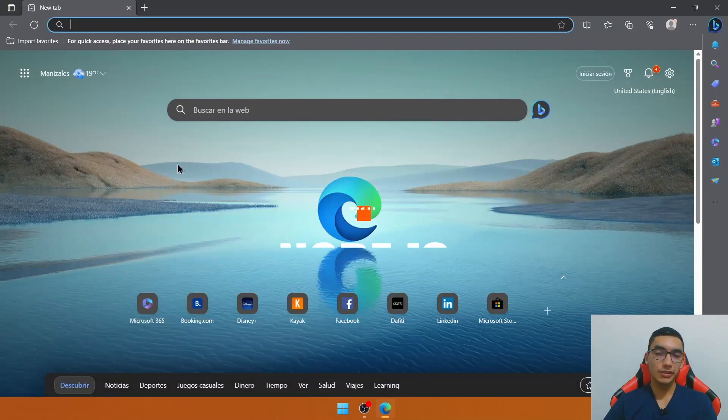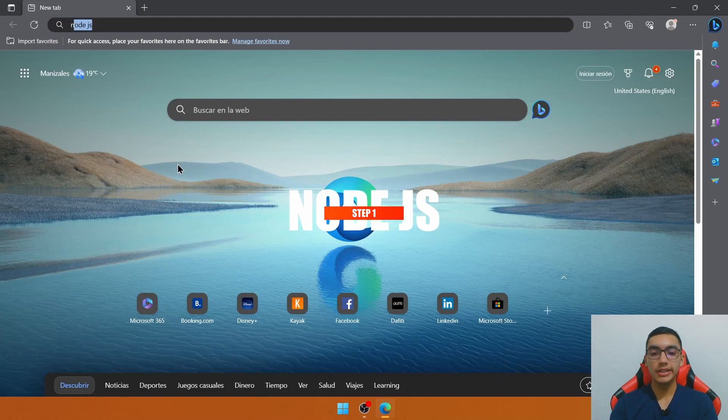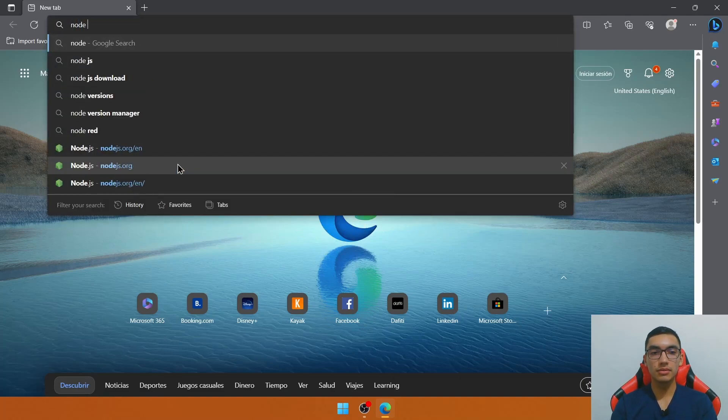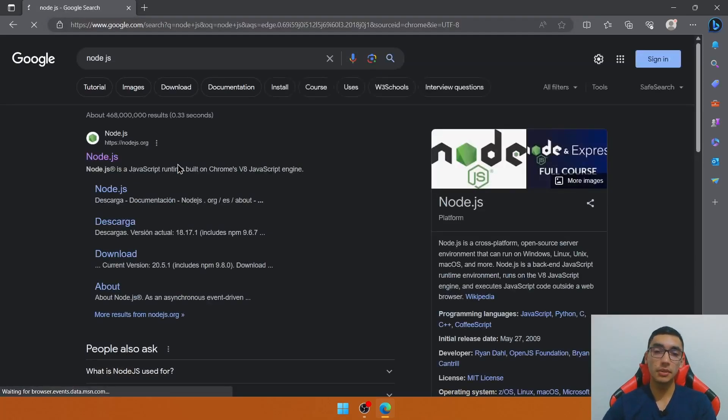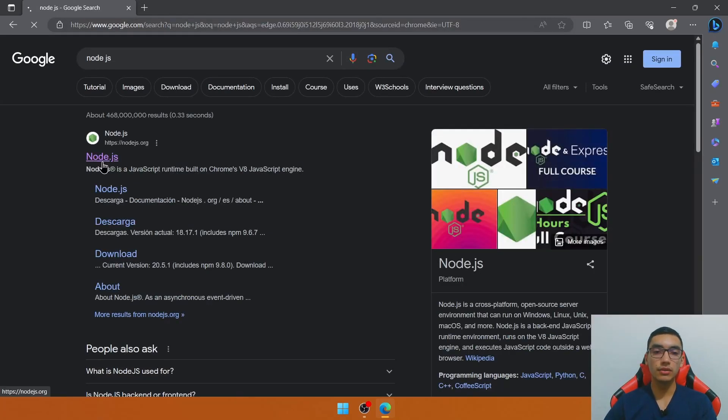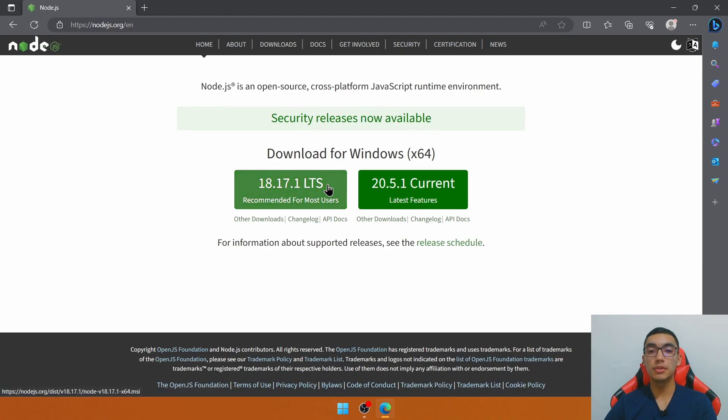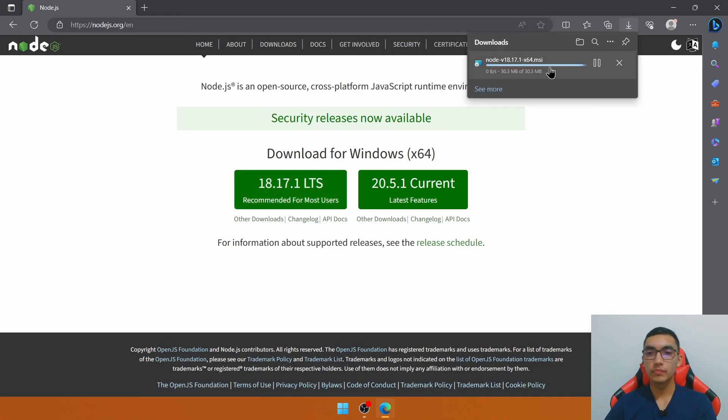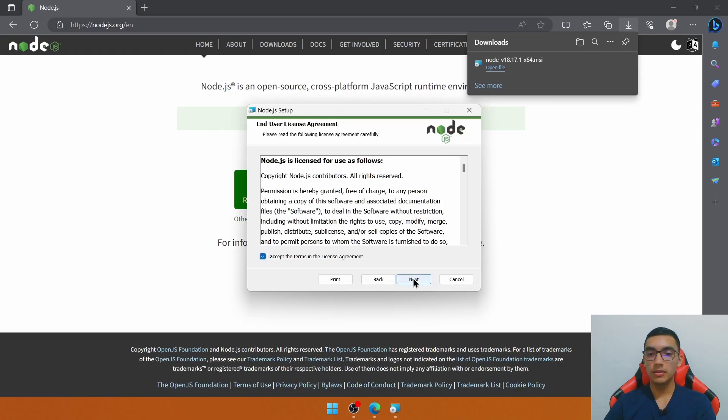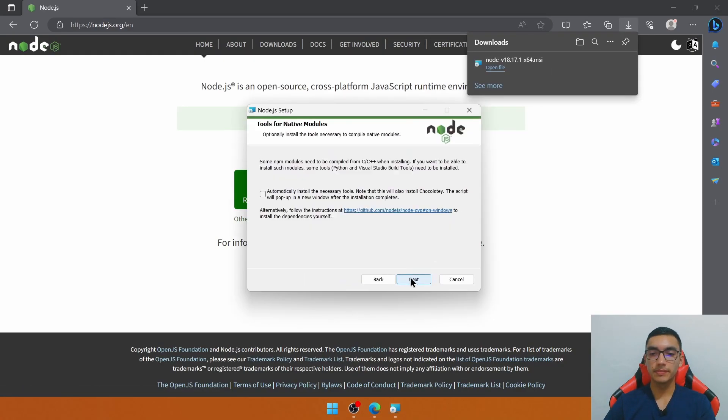The first step is to install Node.js. Let's go to the official website and download the latest LTS version. Select all the defaults.